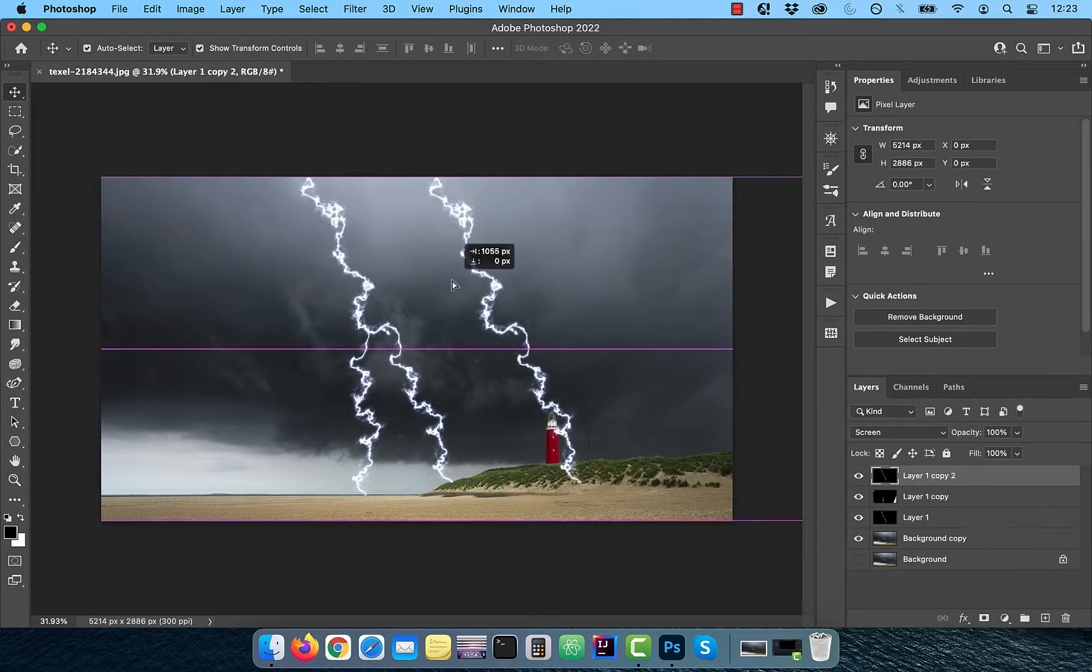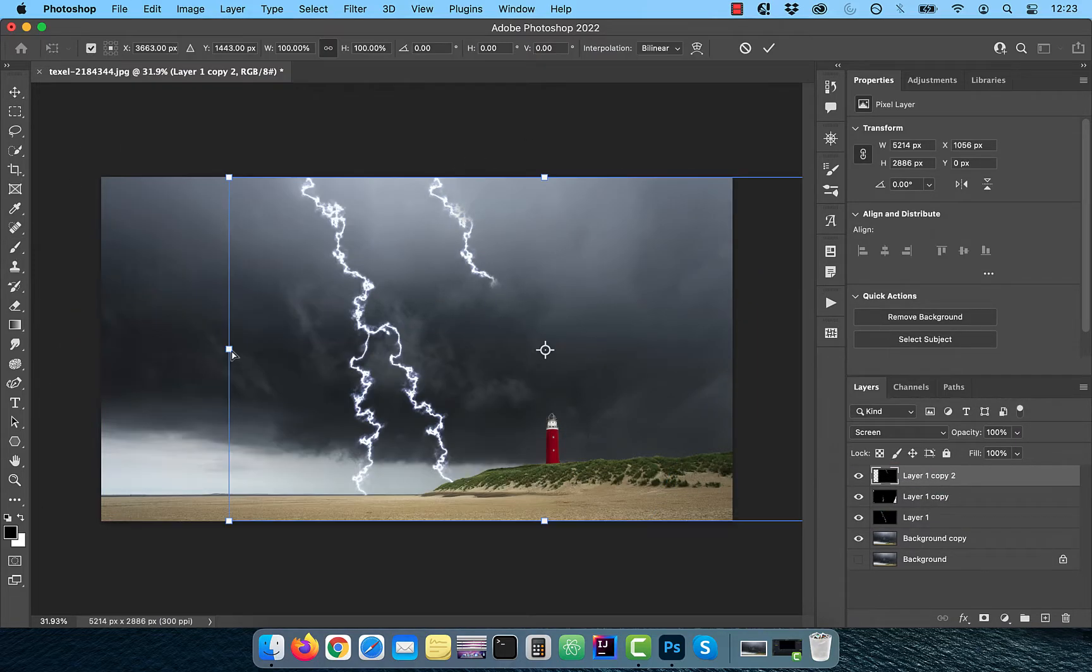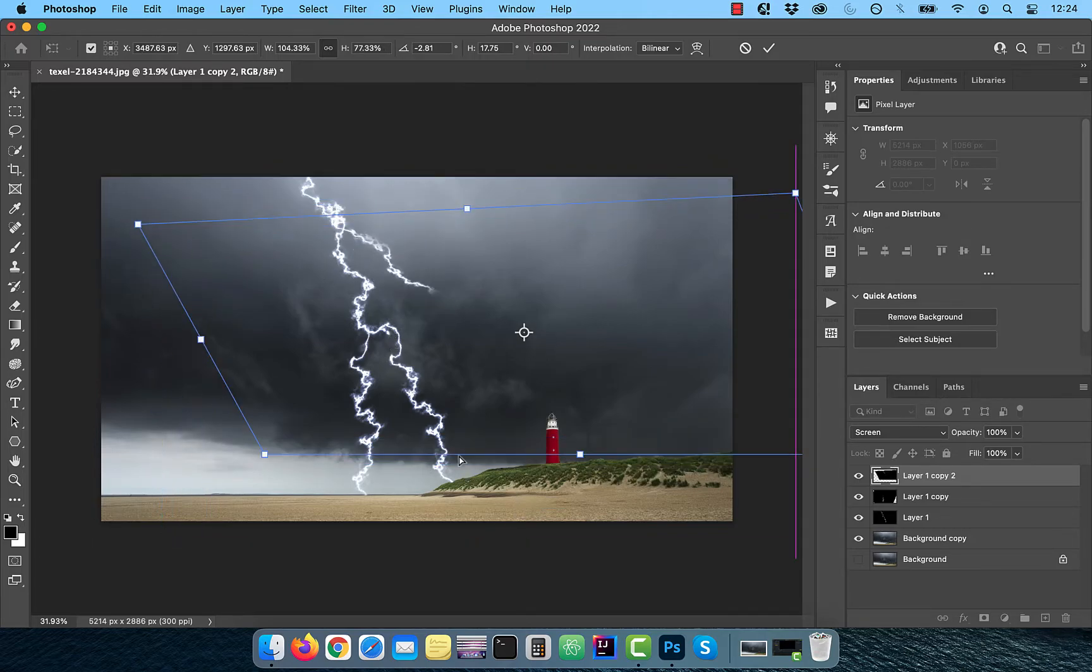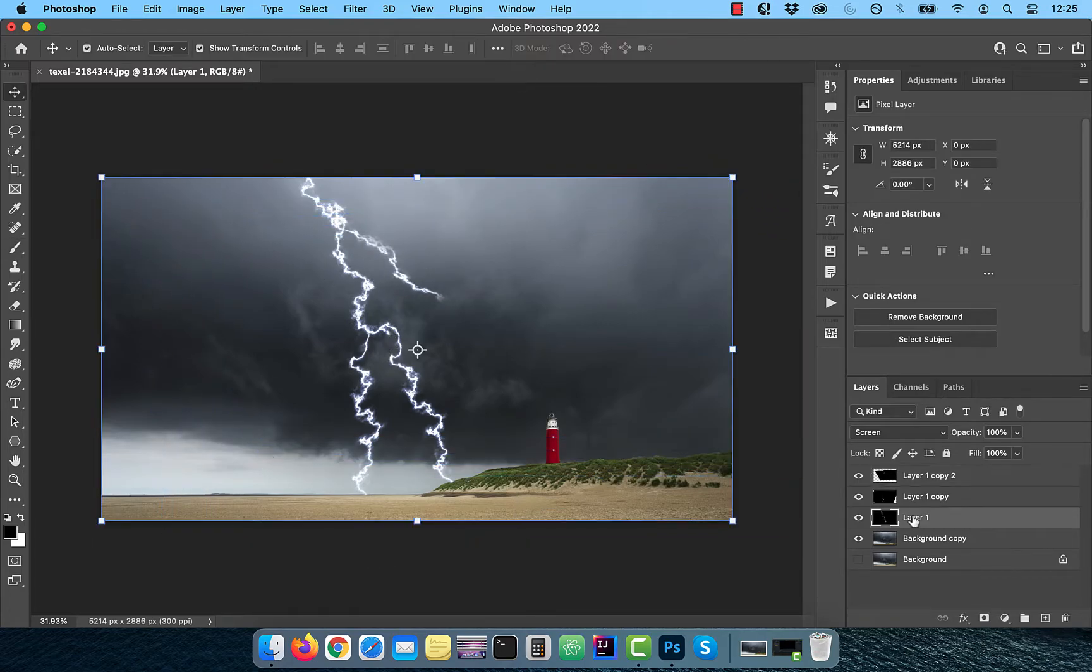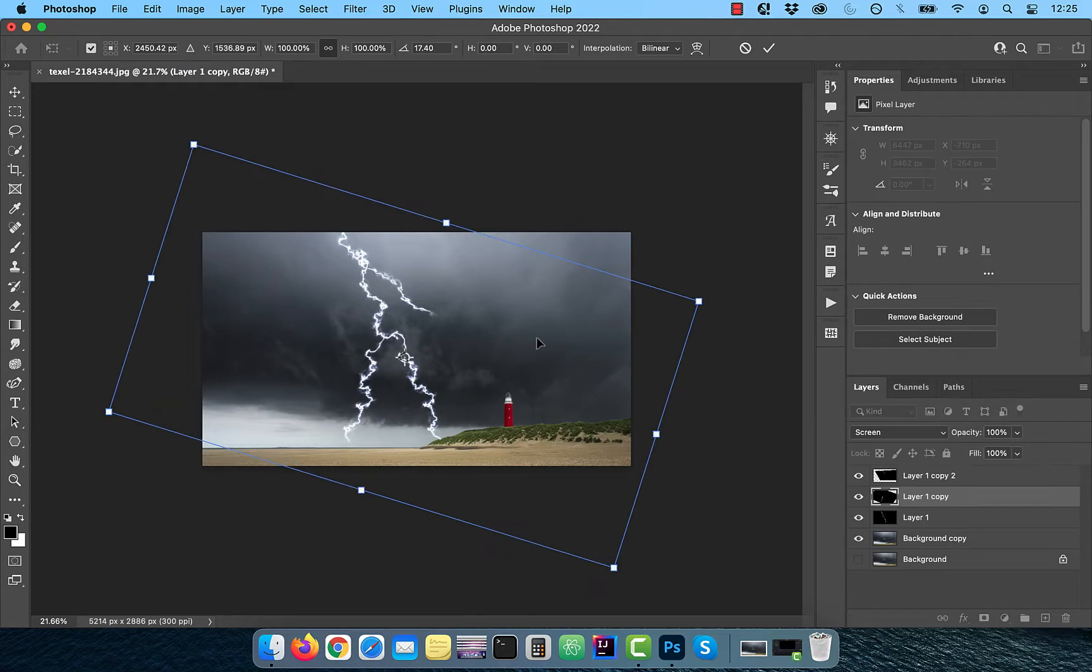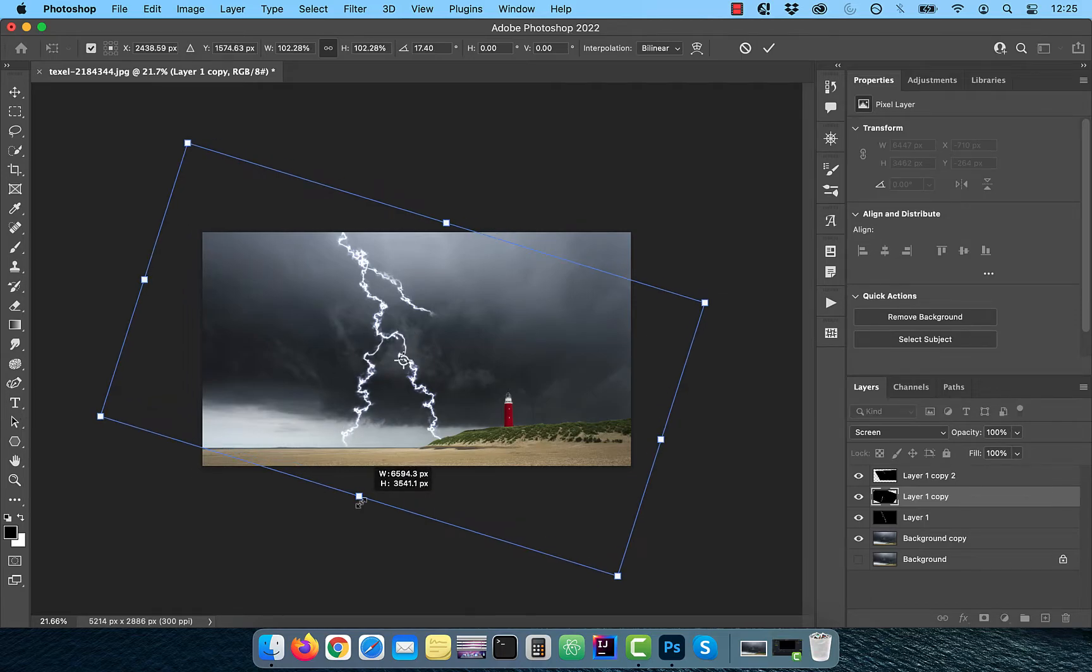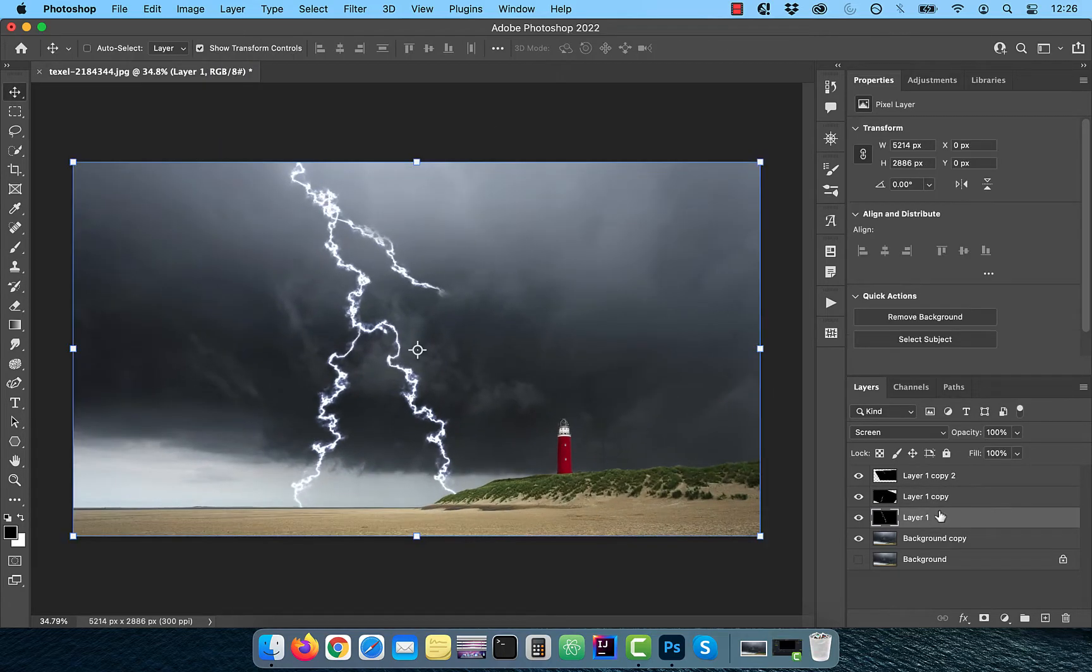Duplicate layer one one more time and repeat the previous steps to create another branch of lightning. Feel free to go back to the earlier branches and adjust them as you see fit.